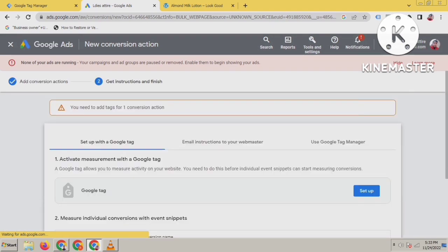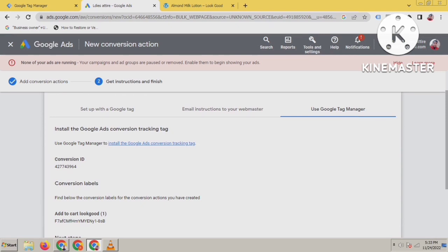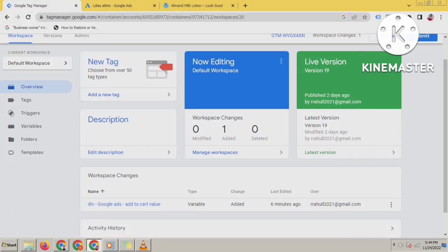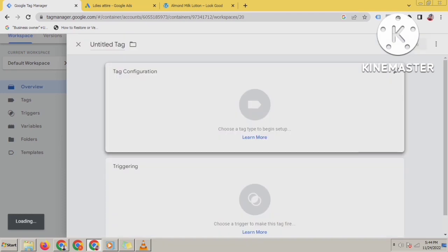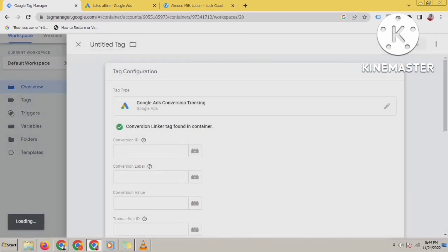Now you will see this interface with three options: set up with a Google tag, email instructions, or use Google Tag Manager. We will use Google Tag Manager — that's the standard way to install Google Ads conversion tracking. Let's go to Google Tag Manager. I will create a new tag for Google Ads Add to Cart, so click on New Tag.